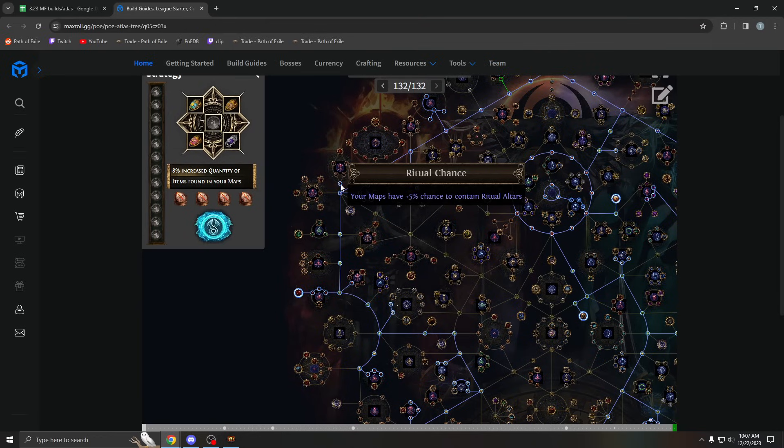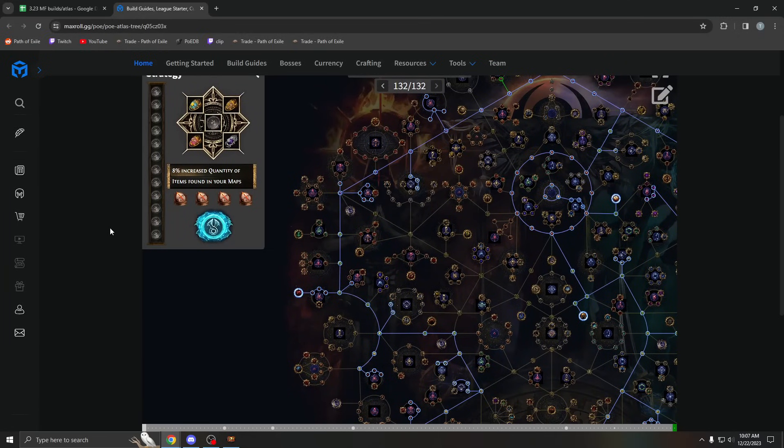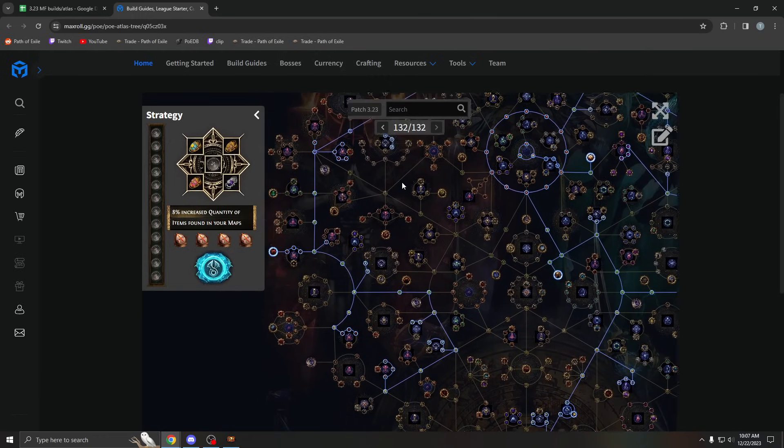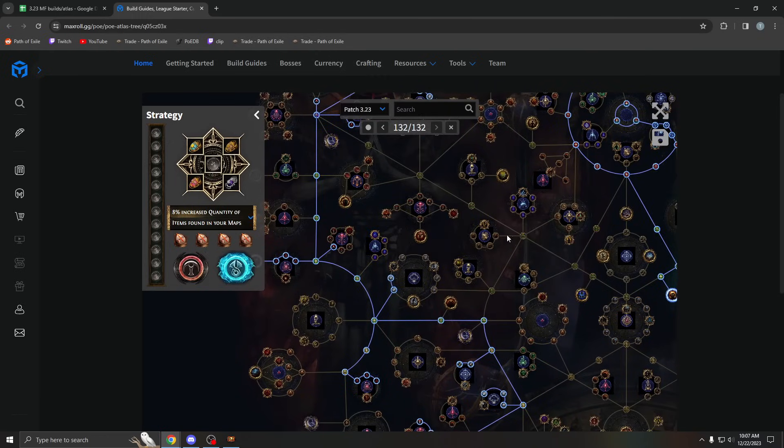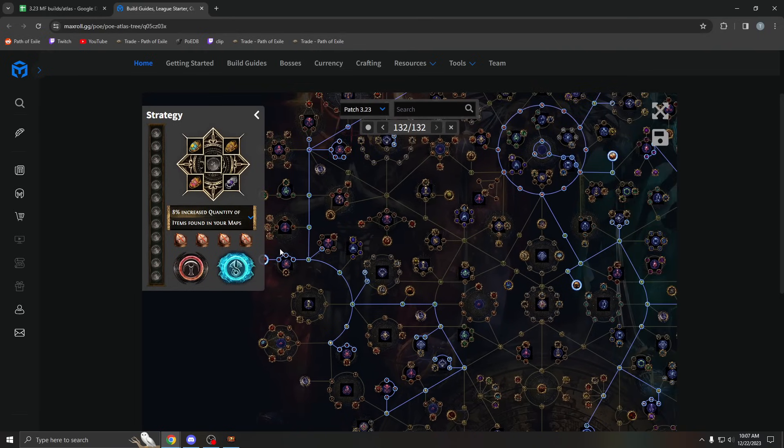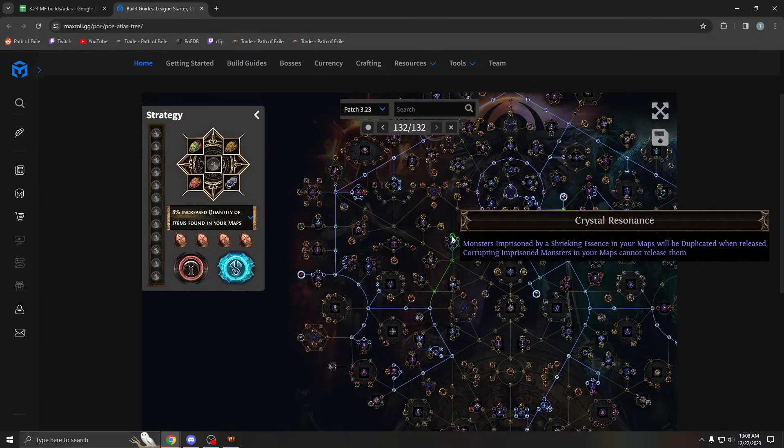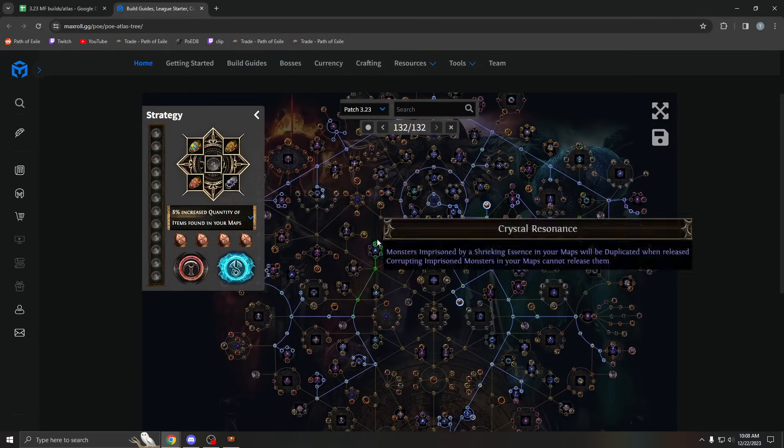If you have like 9k juice in your map, these rituals will have a very high chance to give you a divine. So it's really, really nice. You definitely want these small nodes too, which I guess they just updated this. Take these small nodes as well, snap nodes. Ritual, very strong, very worth doing.